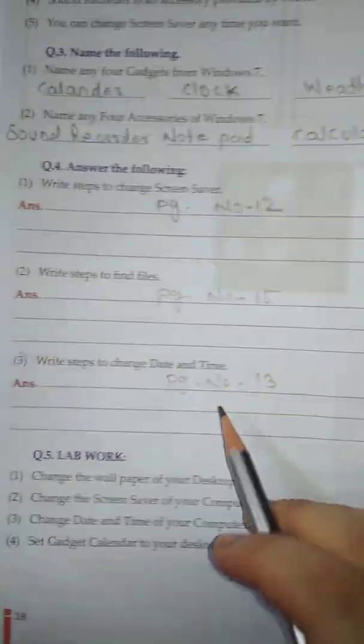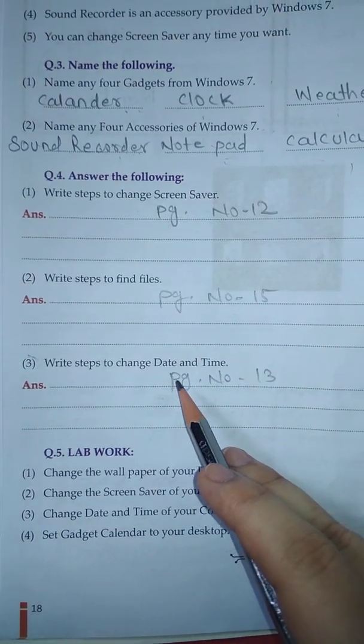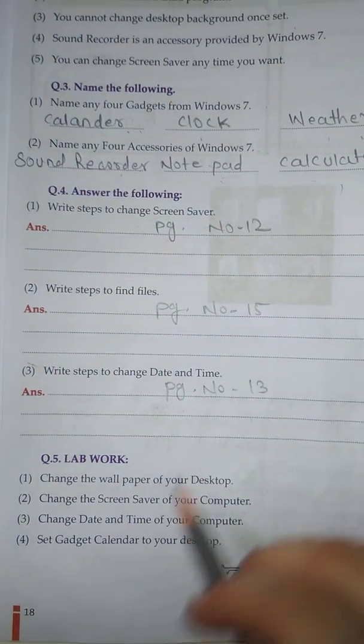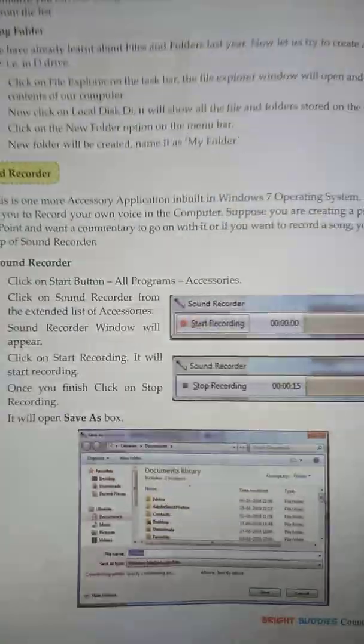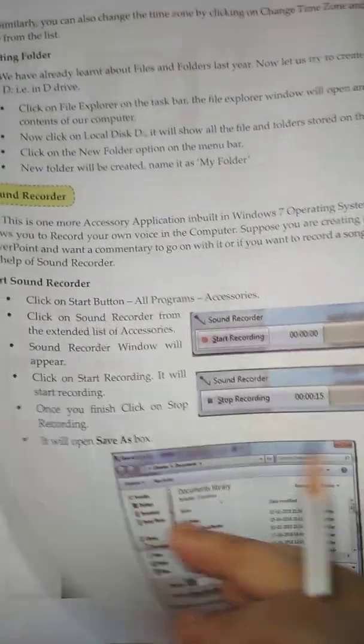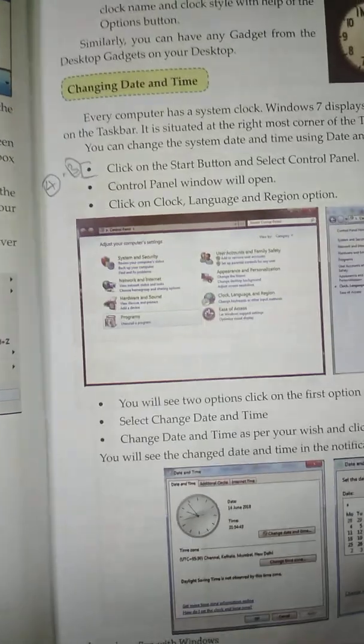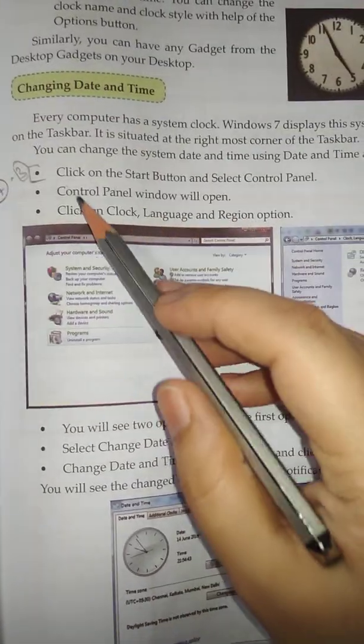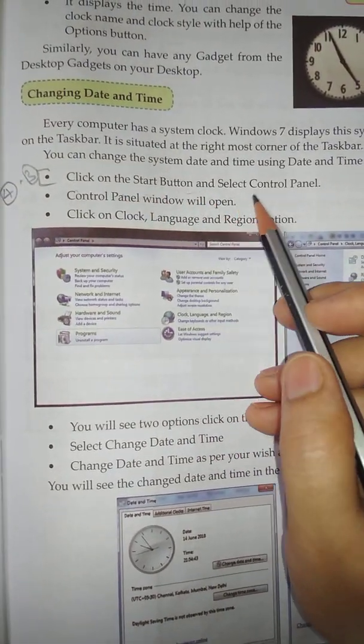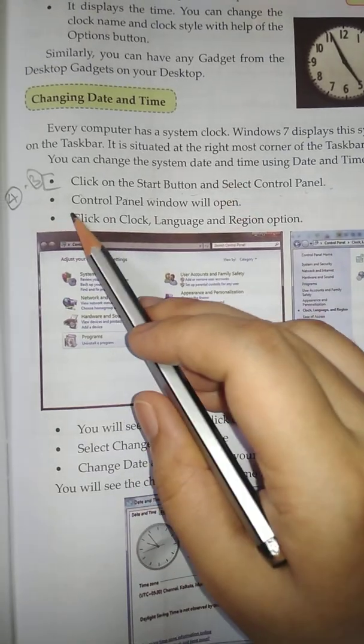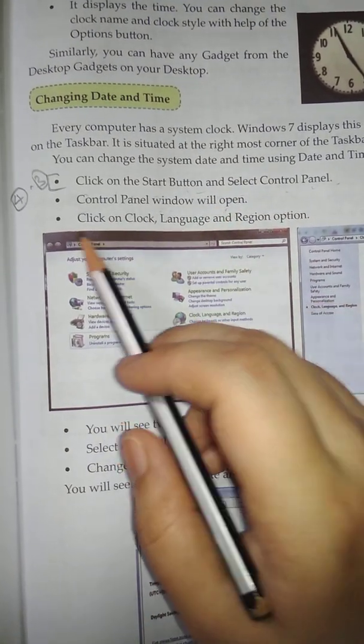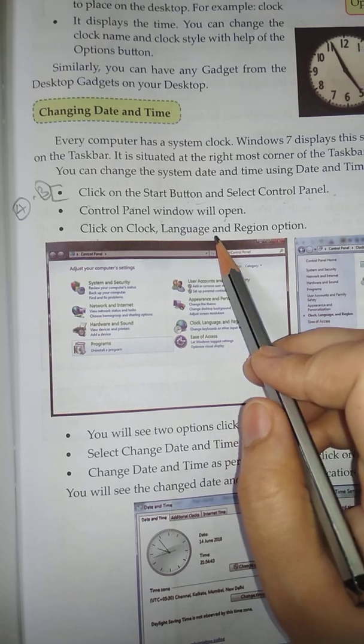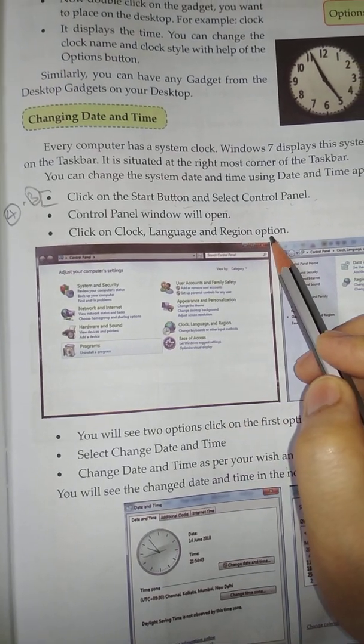Question number 3: Write steps to change Date and Time. Answer is on page number 13. Click on the Start button and select Control Panel. The Control Panel window will open. Point number 3: Click on Clock, Languages and Region option.